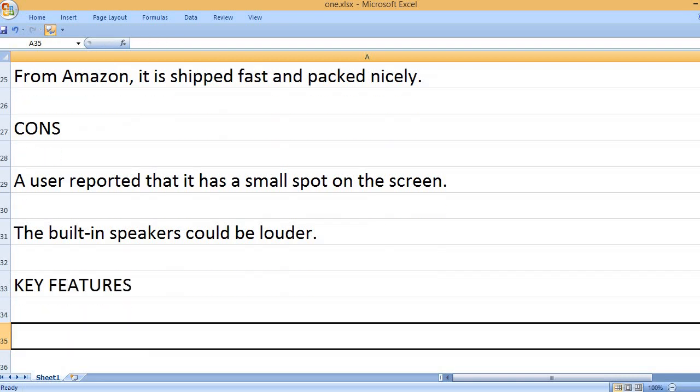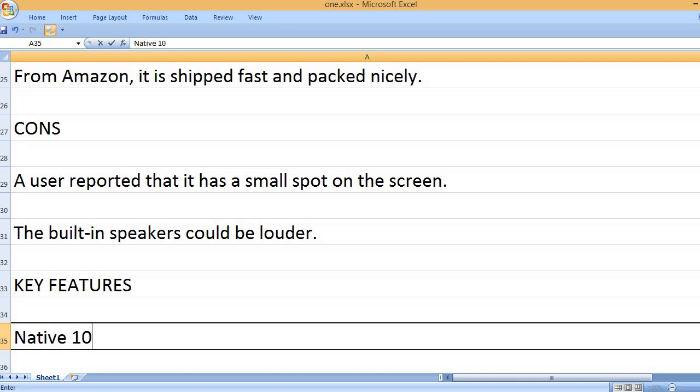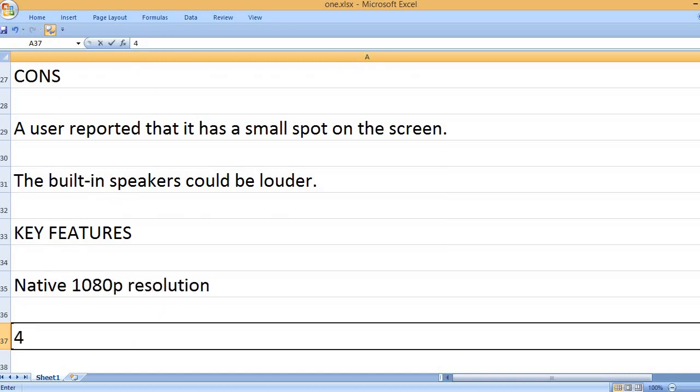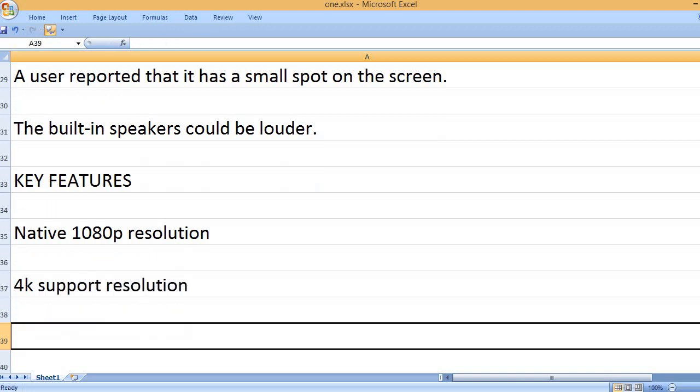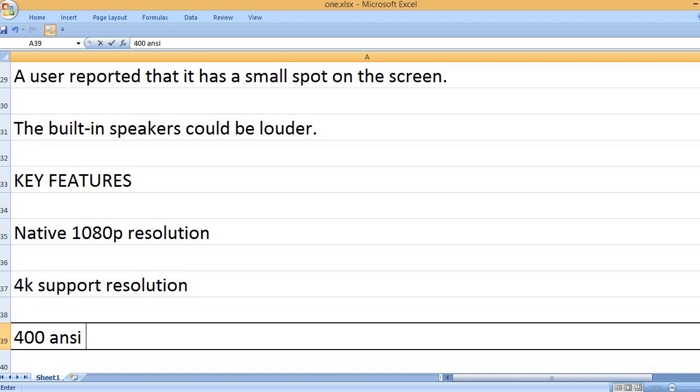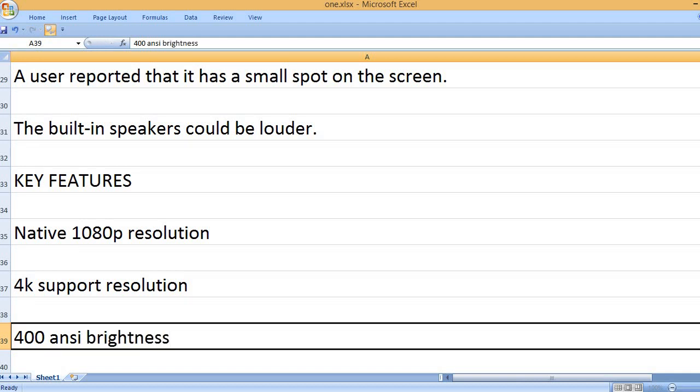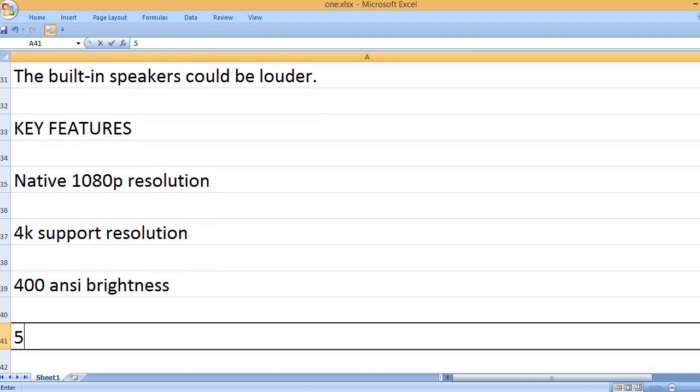Key features: Native 1080p resolution, 4K support resolution, 400 ANSI brightness.